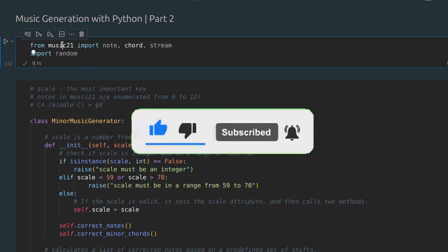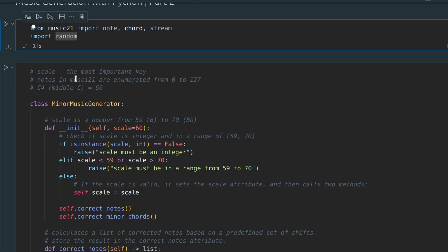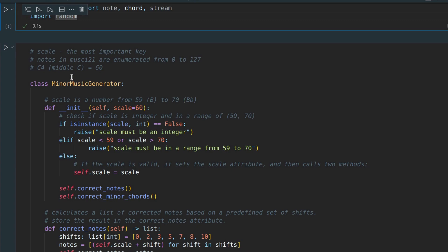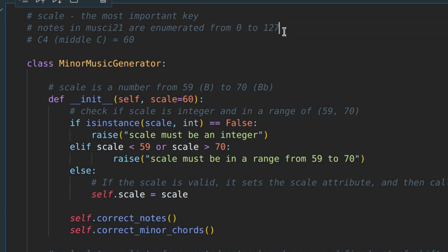Firstly, we need to import the music21 library and the random module. In the previous video, I forgot to mention that in the music21 library, all notes are enumerated from 0 to 127.